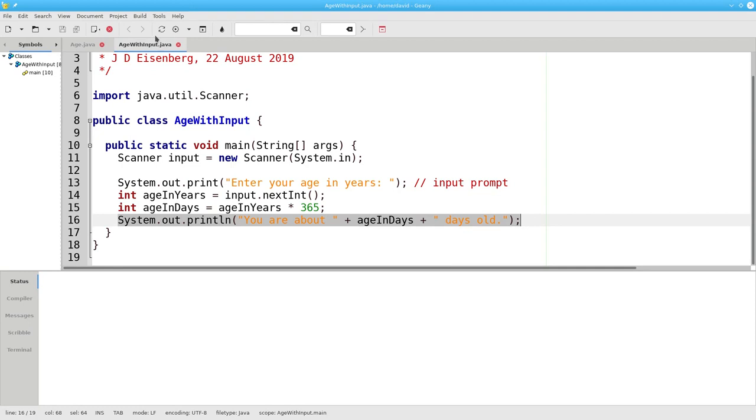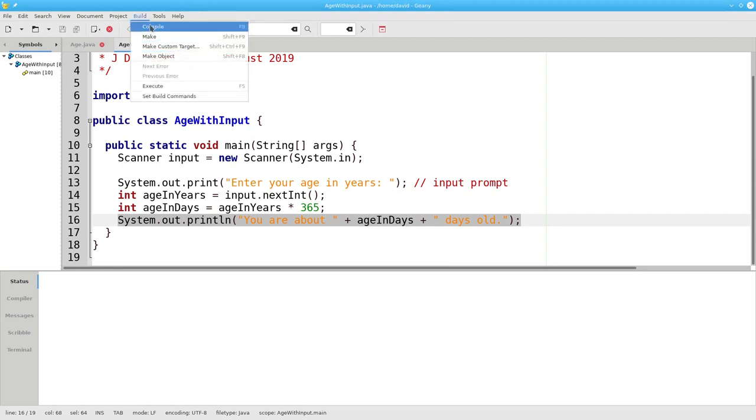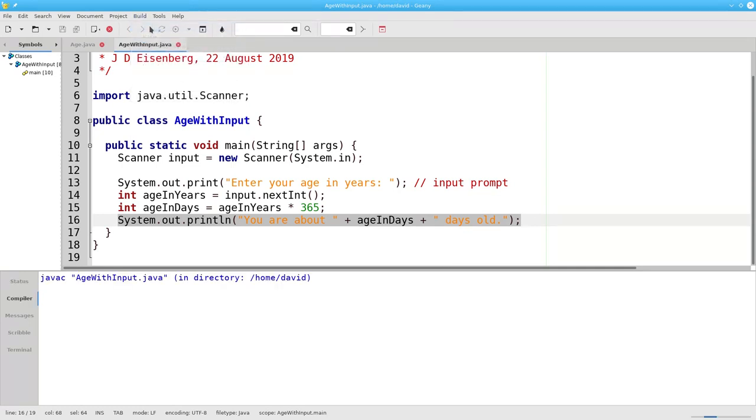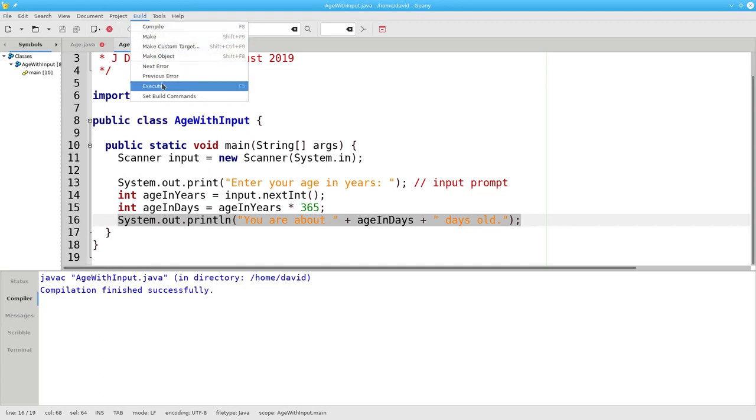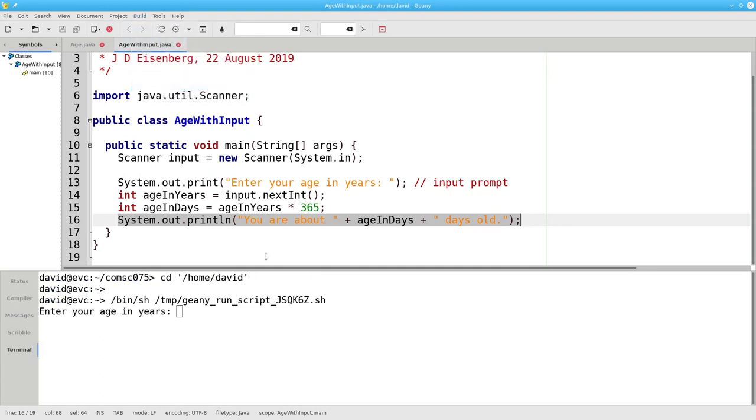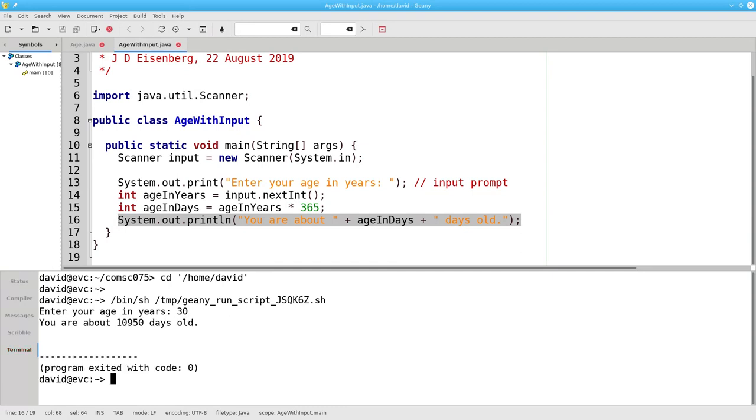Let's run the program. Compile it first, and then run it. If your age in years is 30, that's the approximate number of days.